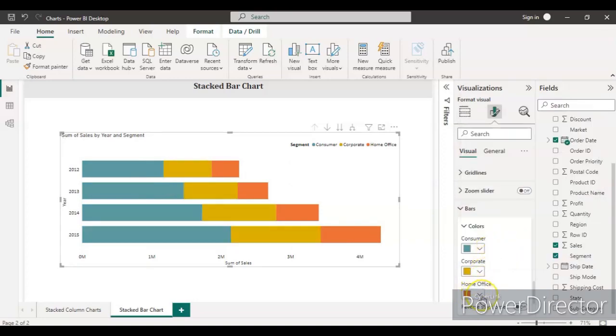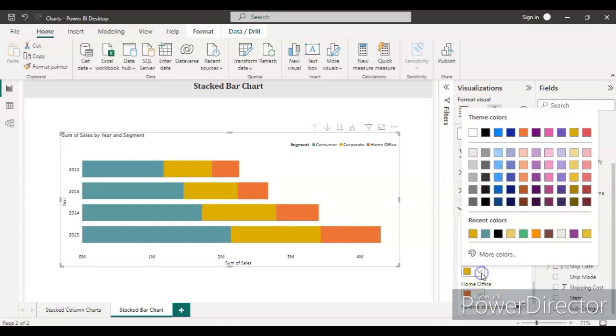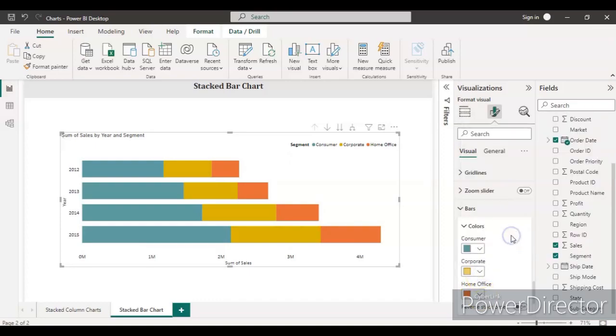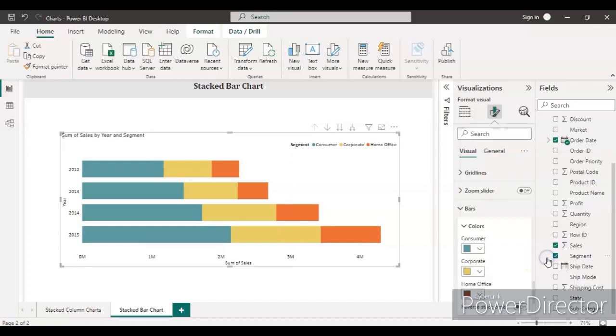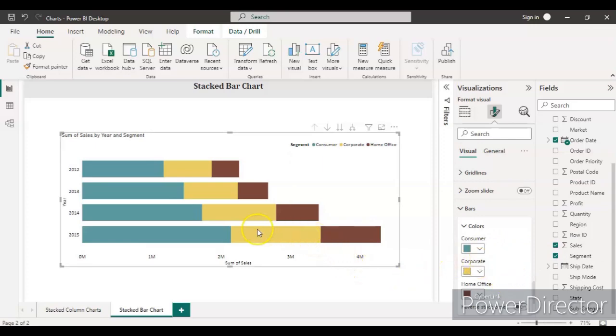And for the third I am taking this one. Now the color code has been changed and it looks nice.